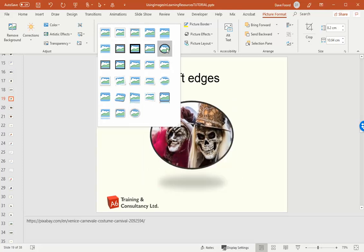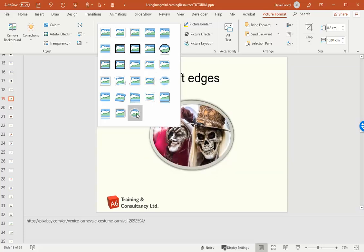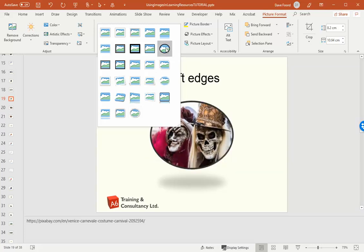Now there are two that have oval edges that will circle it for me, but neither of them are soft edges. So it doesn't matter which one I choose. I'm going to go for this beveled oval black.